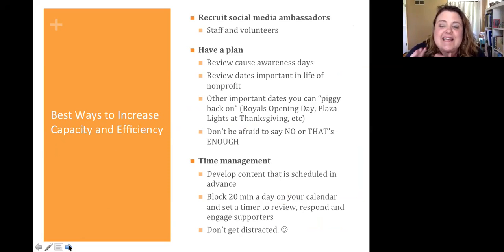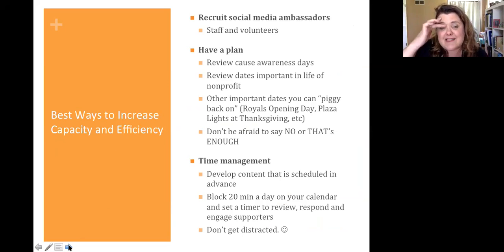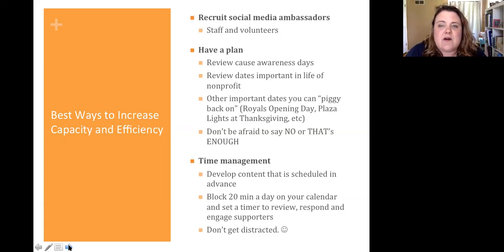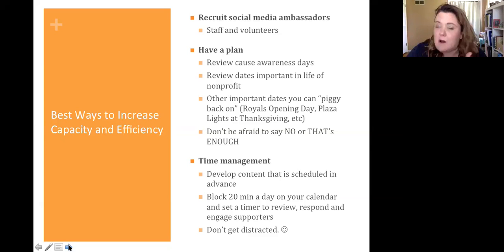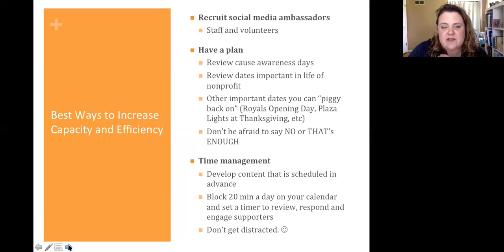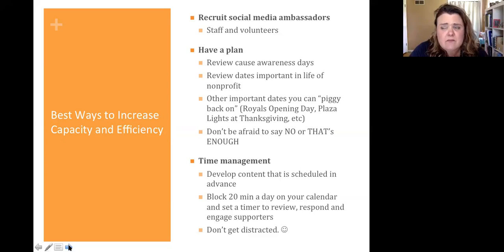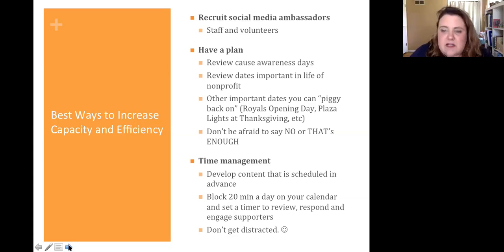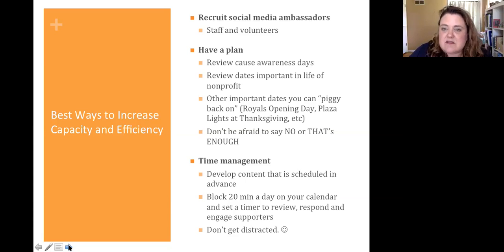Best ways to increase capacity and efficiency — that's the thing we're all wrestling with. We don't have enough hours in the day. One thing is recruiting social media ambassadors. Pay attention to who are the people who are always liking your posts or always commenting. Potentially those could be people that you could lift up into a volunteer role as a social ambassador. It's easy to add them as an admin — you just might need to have them abide by a certain policy related to what to post, not to post.